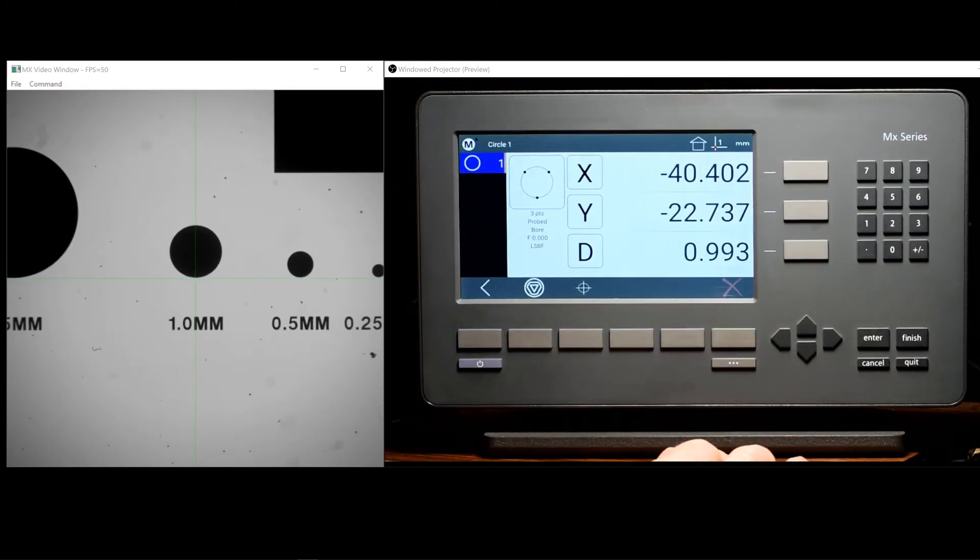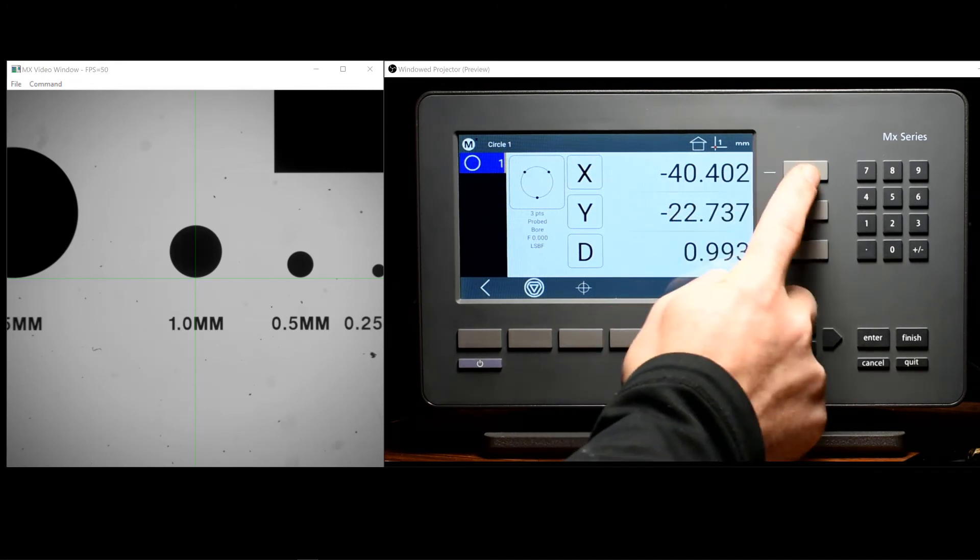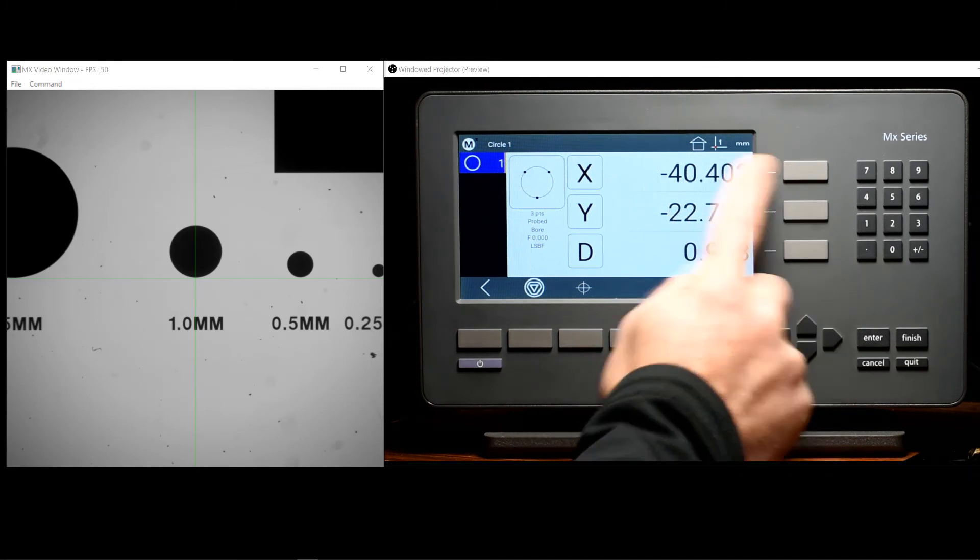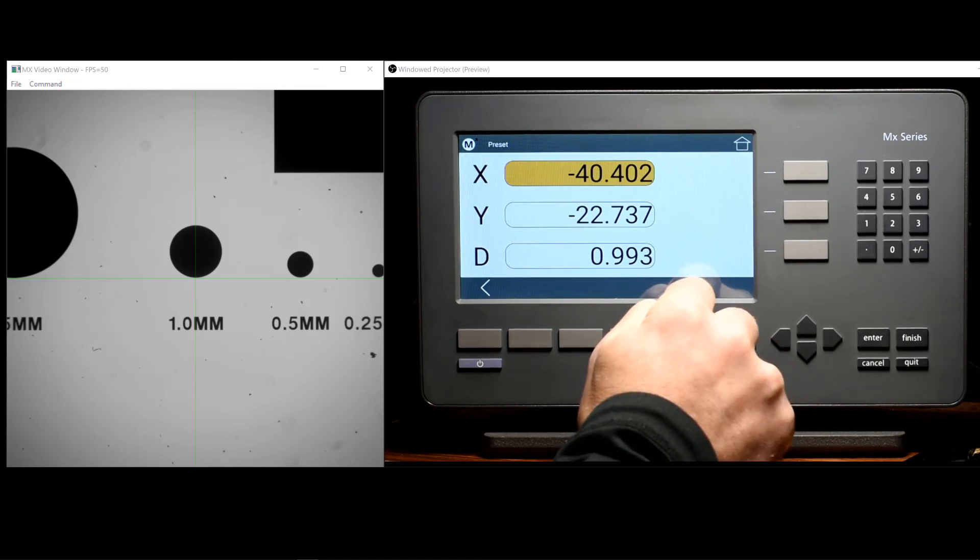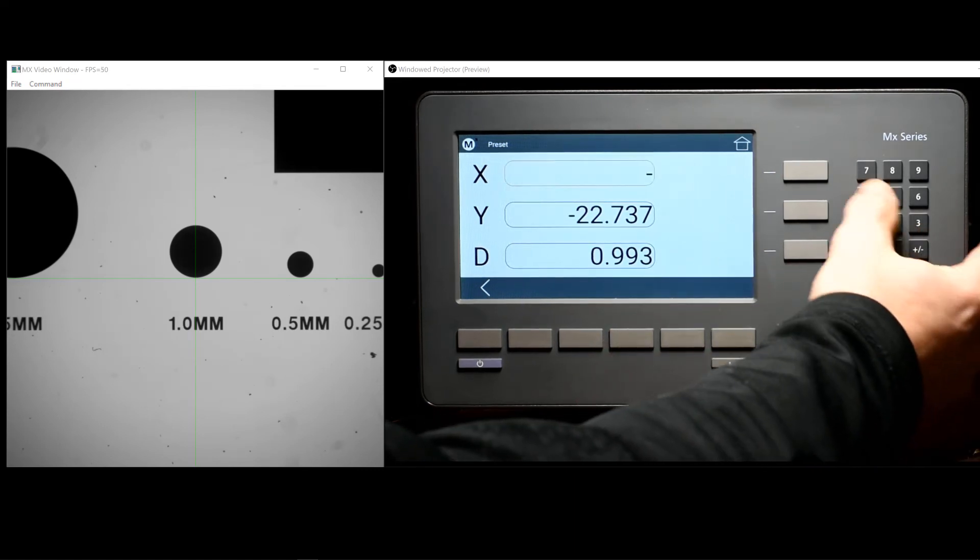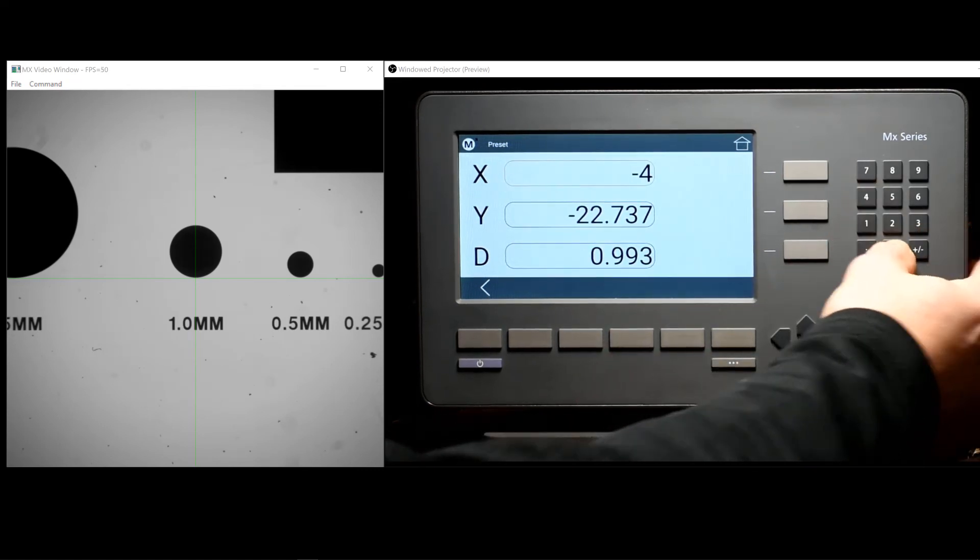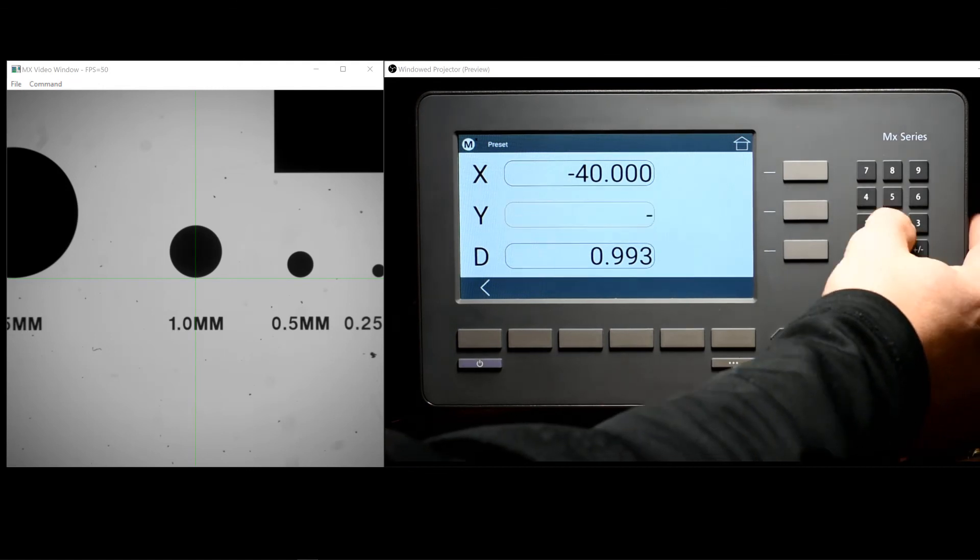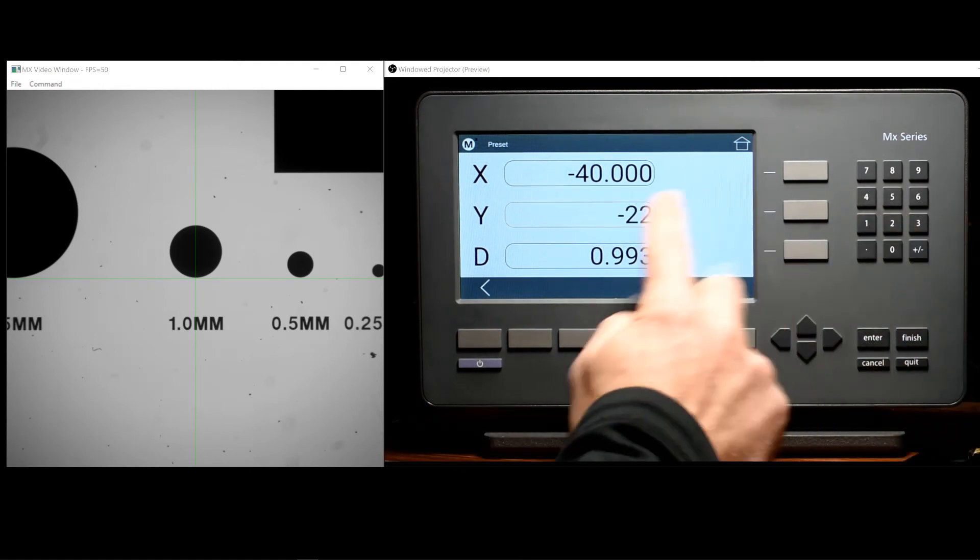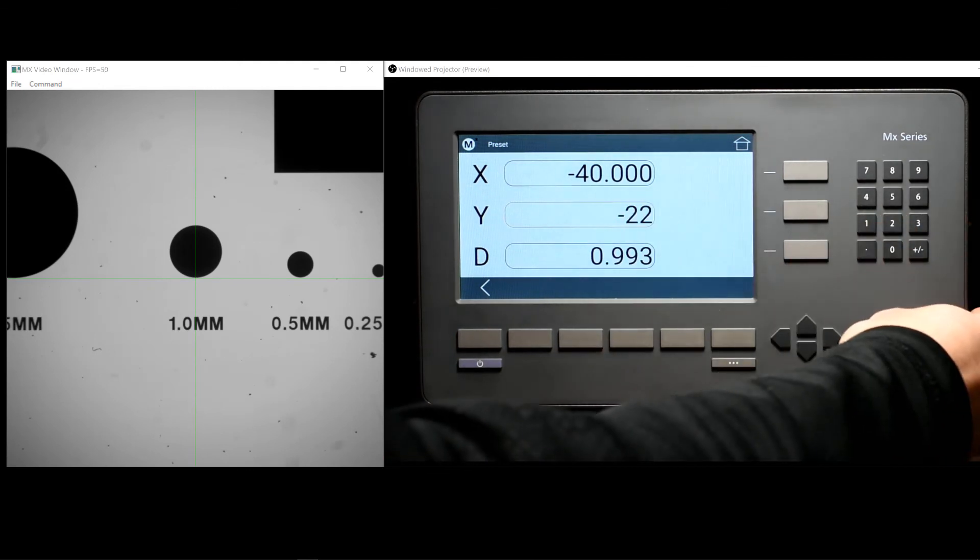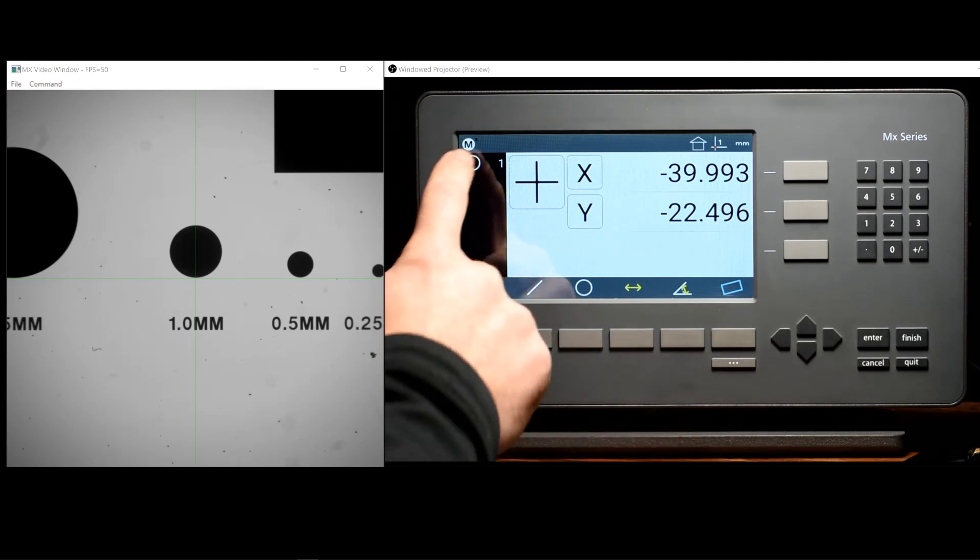And to access the preset screen, long press the DRO either on the touch screen or with the soft key to the right. Enter the desired preset values here and press finish to complete the preset operation.